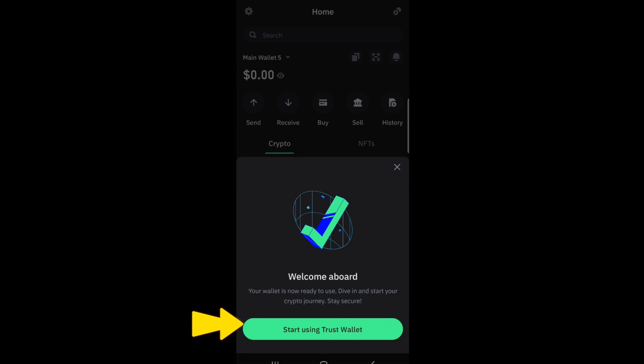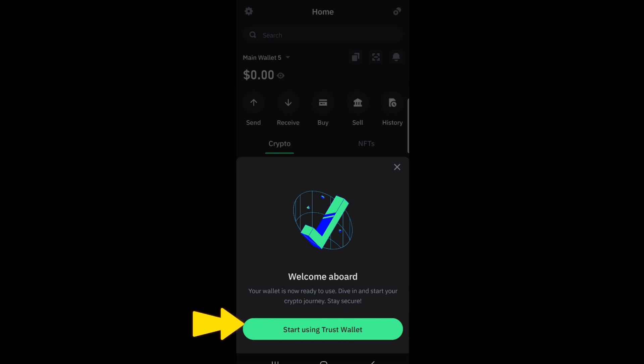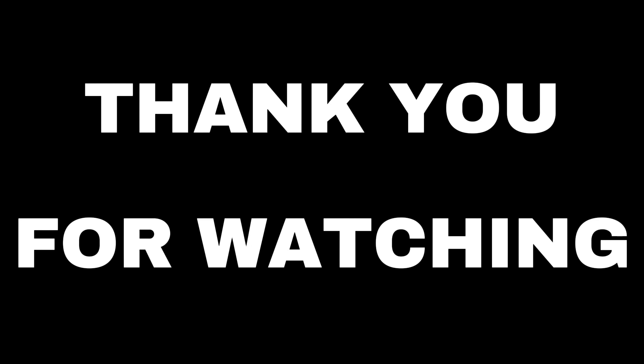And after that, you will see that you have successfully recovered it and you can start using your Trust Wallet. Thank you so much for watching and see you again in our next video tutorials.